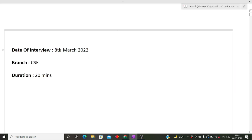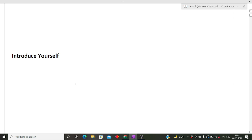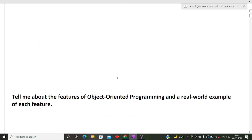The date of the interview was 8th March 2022. My friend's branch was CSC and the duration of the entire interview was 20 minutes. The first question, as you all know from previous videos, is to introduce yourself. Keep your answer brief and up to one minute. By this answer, the interviewer will know what you've done in your college life, your skills, and your favorite things. Prepare this question very well.